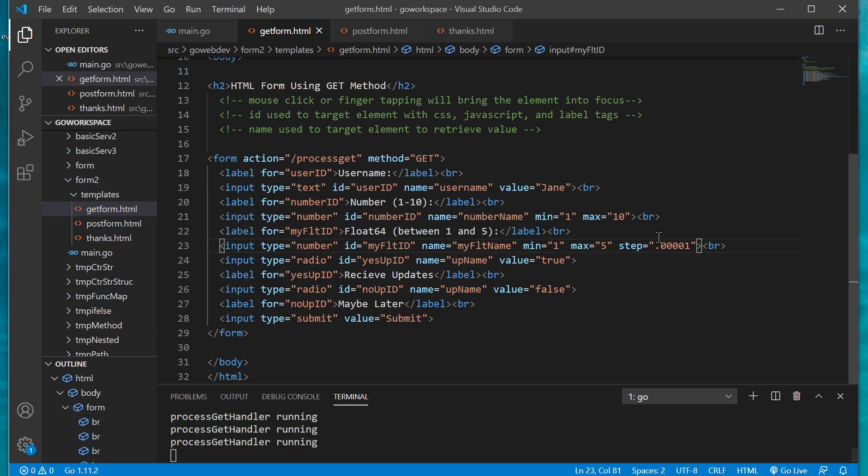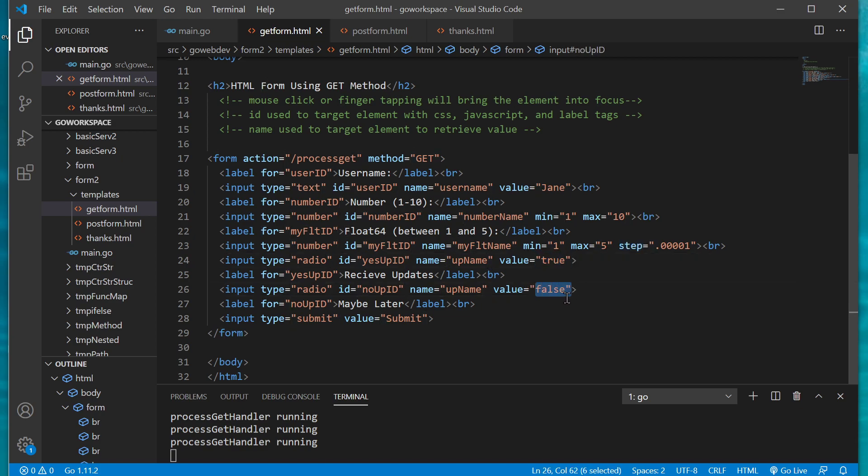And of course that's right here with our step attribute. Then we have our radio button which is just returning a string of true or false and we're gonna reassign our values true or false and of course our submit.